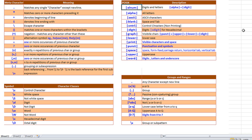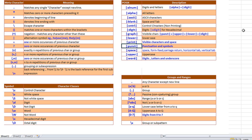In POSIX notation: [:alnum:] means alphabetics and numbers, equivalent to alpha and digit. [:alpha:] means all letters. [:ascii:] means all ASCII characters. [:blank:] means space and tab. [:cntrl:] means control characters which are not printable. [:digit:] means all digits. [:xdigit:] means hexadecimal digits. [:graph:] means visible characters including punctuation, upper, lower, and digits. [:lower:] means lowercase letters. [:print:] means visible characters including space. [:punct:] means punctuation and symbols. [:space:] means space, form-feed, carriage-return, horizontal tab, and vertical tab. [:upper:] means uppercase. [:word:] means digits, letters, and underscores.